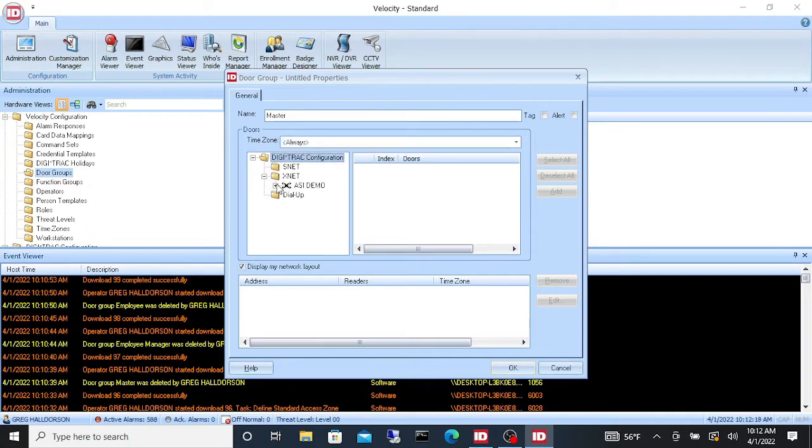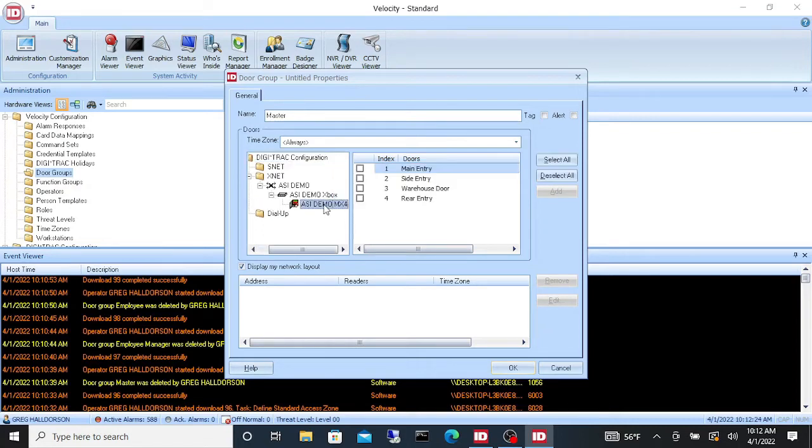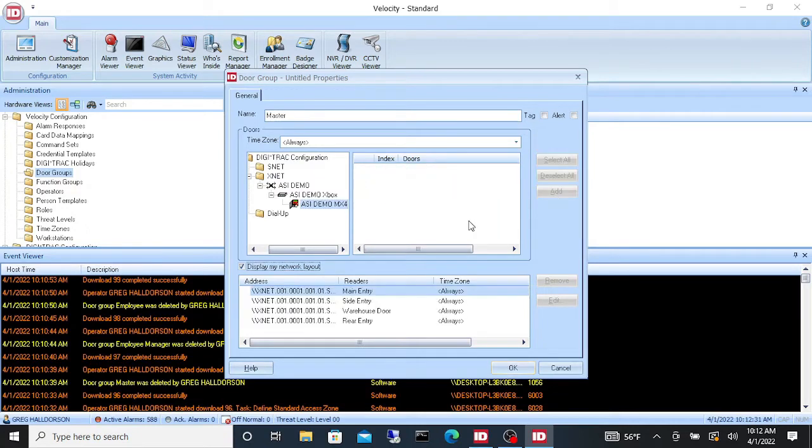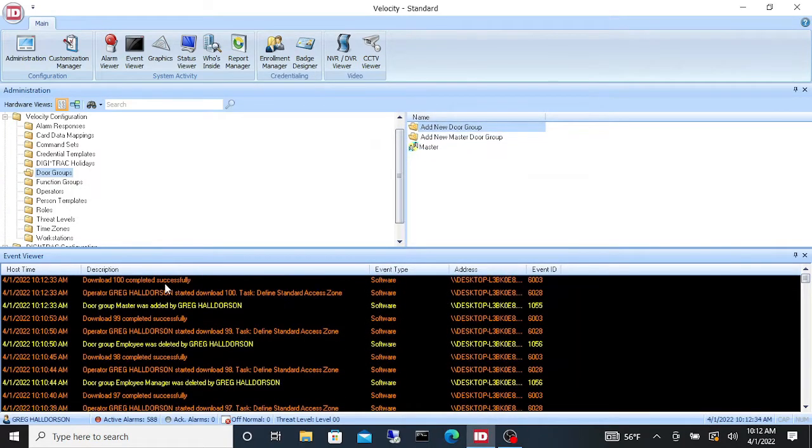You'll notice that in here this is the same as the Digitrack configuration tree and we got to go down to our panel and it gives us our doors. So I'm going to select all and add. Say OK and you'll see that it downloads.